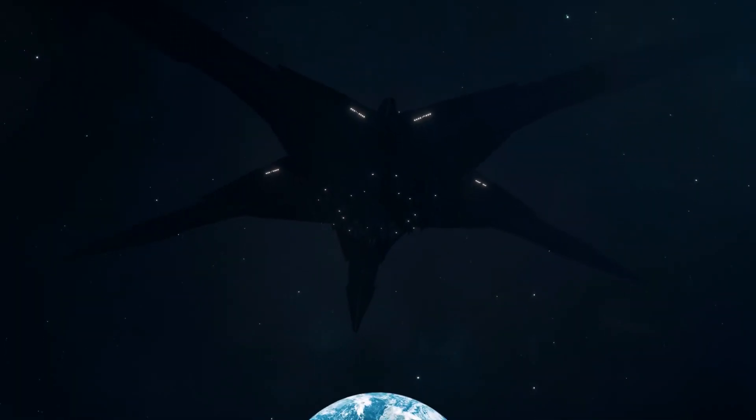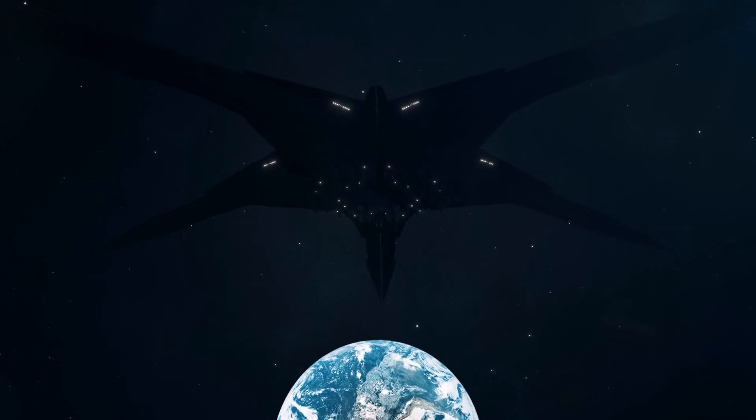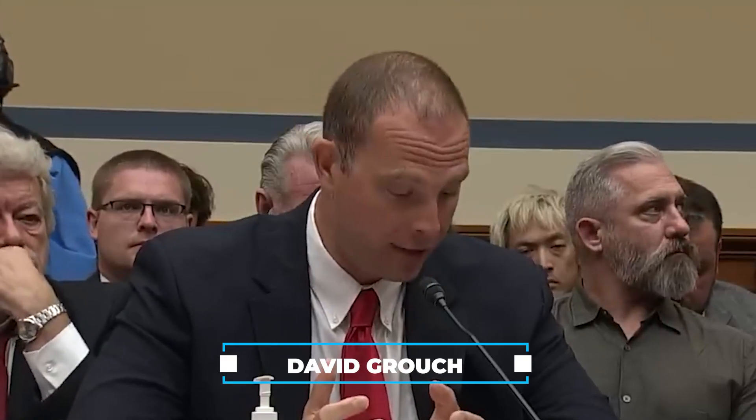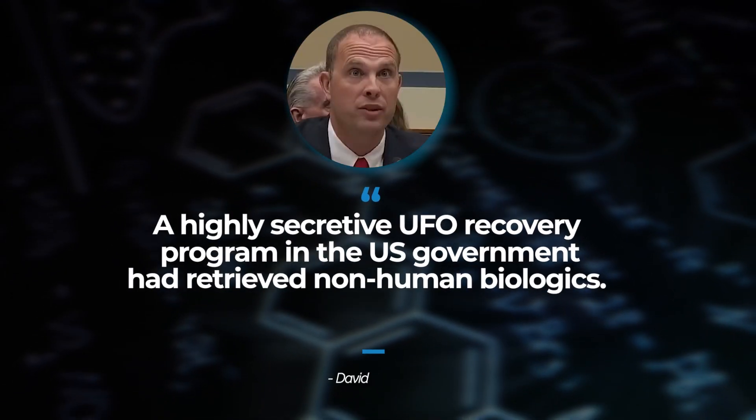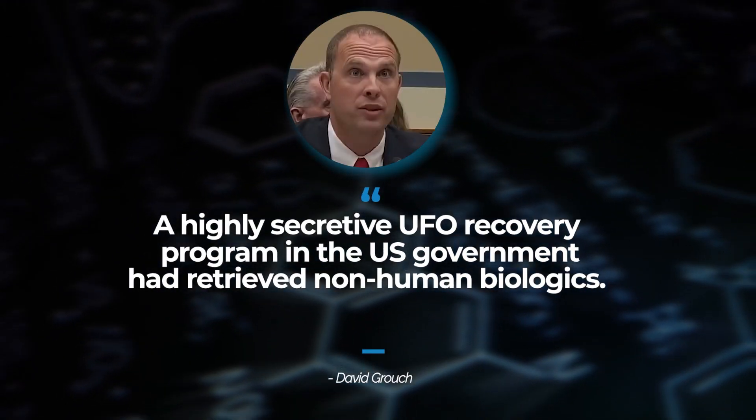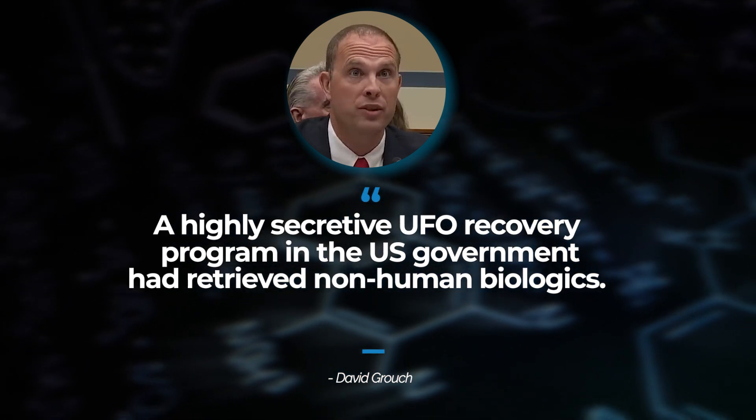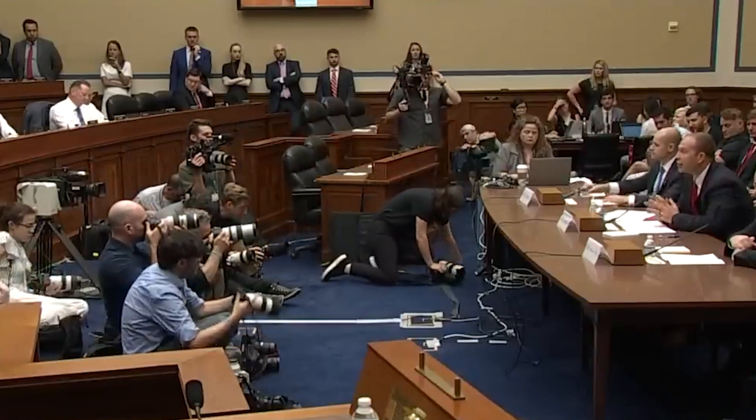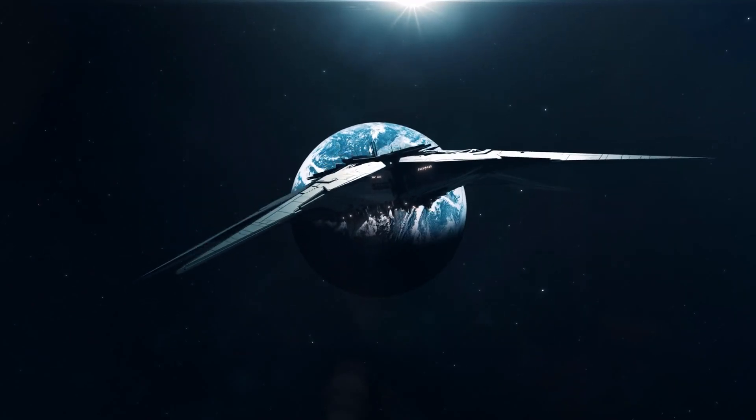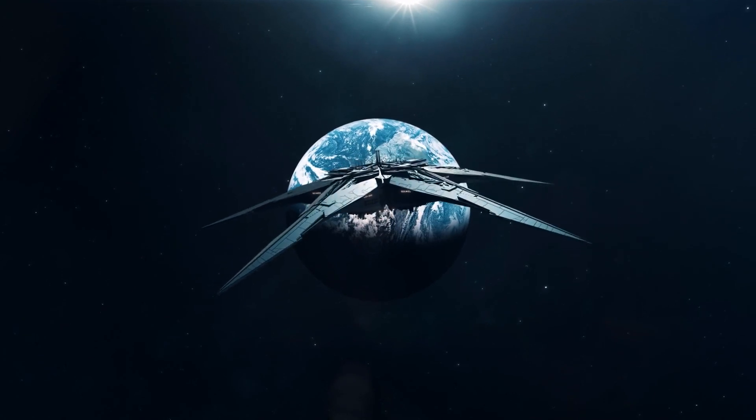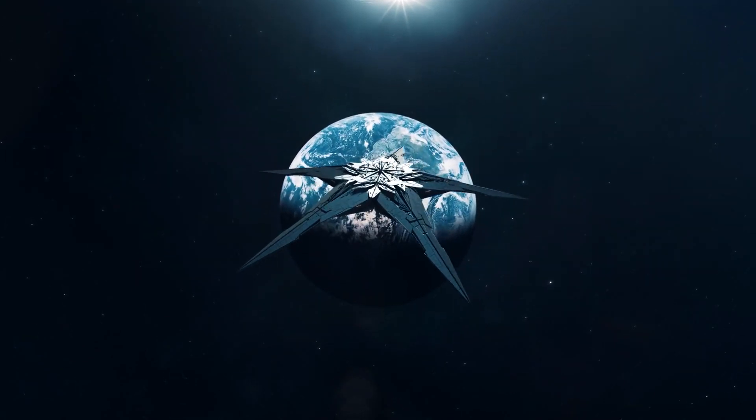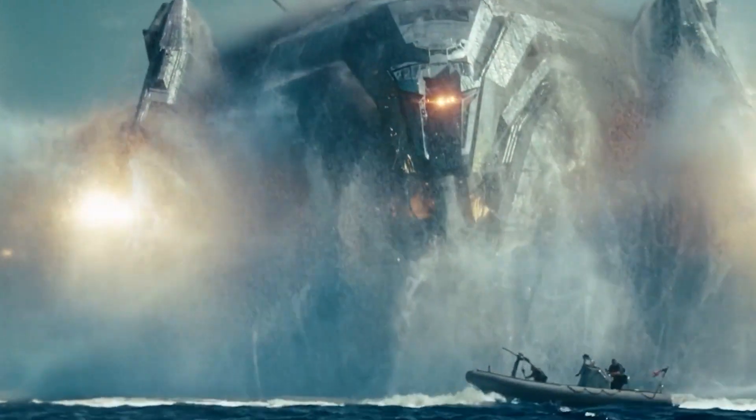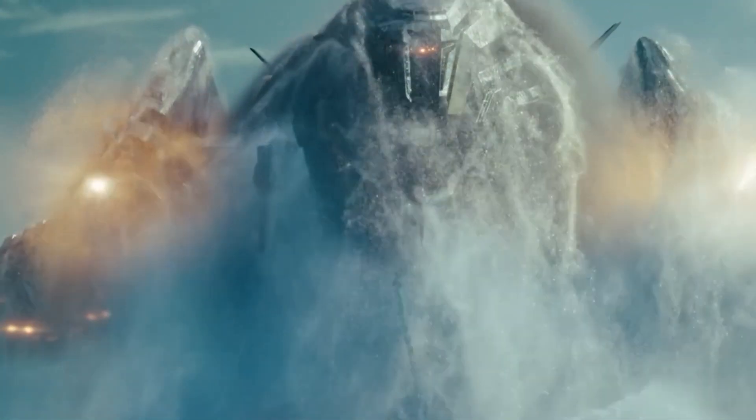However, it's also possible that these aliens have visited us already. David Grouch, a former intelligence officer, testified under oath in 2023 that a highly secretive UFO recovery program in the US government had retrieved non-human biologics. While skepticism is essential and extraordinary claims require extraordinary evidence, the lack of evidence doesn't rule out the possibility of multiple alien spacecraft visiting Earth. If one has reached us, then many more might have as well.